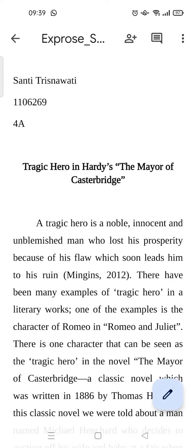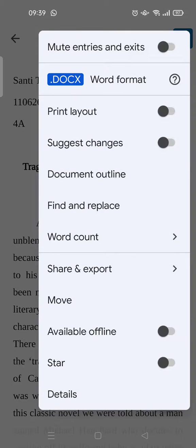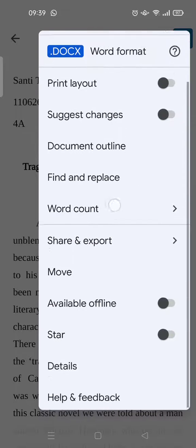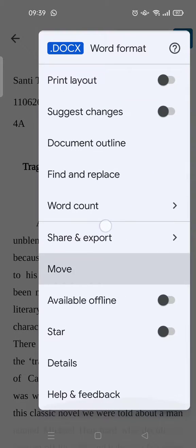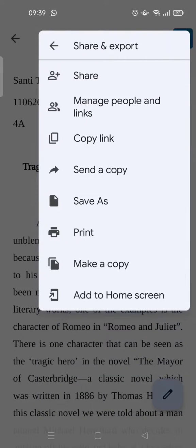Okay, here I've already opened it and click on the three dots icon at the upper right. And here you can see the Share and Export option, click on it and then choose Add to Home Screen.